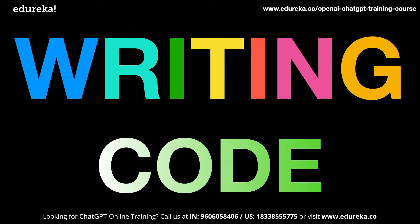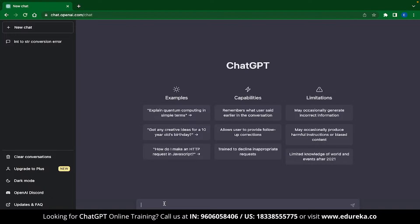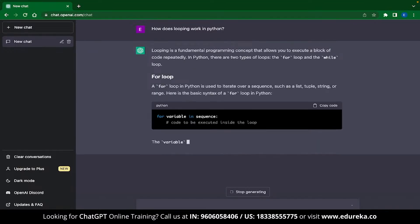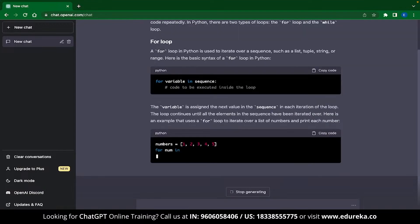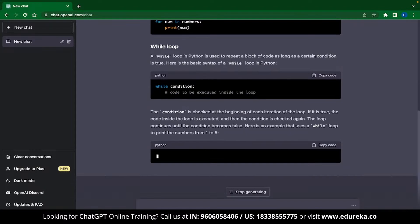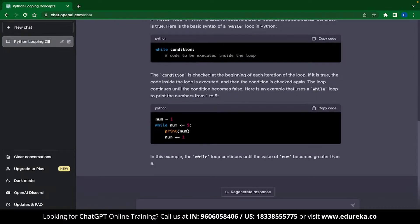If you are a non-programmer and you want to develop some application or just want to learn some programming, then ChatGPT can be extremely useful for you. ChatGPT can generate code and also provide explanations for that code. As an example, let me ask ChatGPT how looping works in Python. ChatGPT instantly gives you an answer with explanations, code, and different kinds of looping structures.